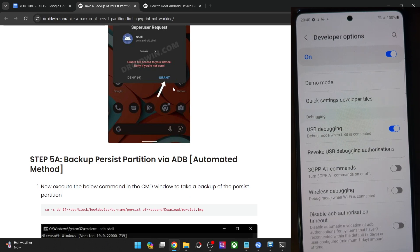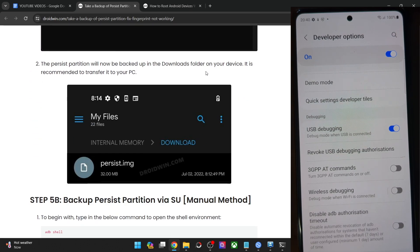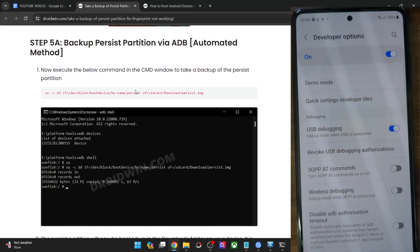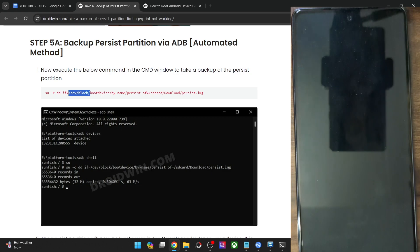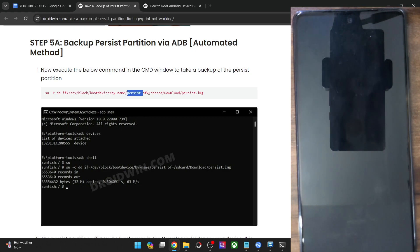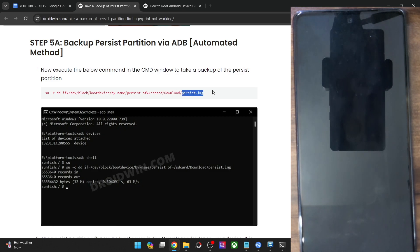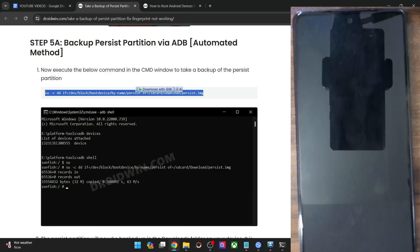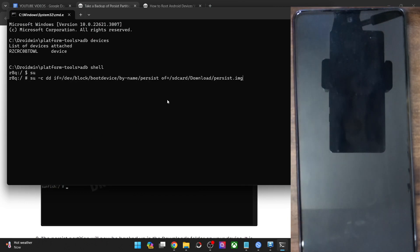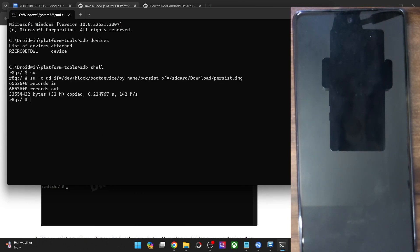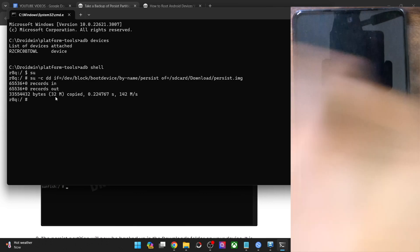Now there exist two methods of backing up this partition: the automated method and the manual method. In the automated method, you have to just use this command. SU is the superuser request as we have already input. After that, this is the block address of the persist partition, this is the name of the partition, this is the location on your phone where the backup file will be present, and this is the name of the backup file. The partition will be backed up inside the download folder on your phone and it will be named as persist.img. Simply copy the entire command, paste it in the CMD window and hit enter. As you can see, the persist.img file of 32MB has now been copied onto our phone.